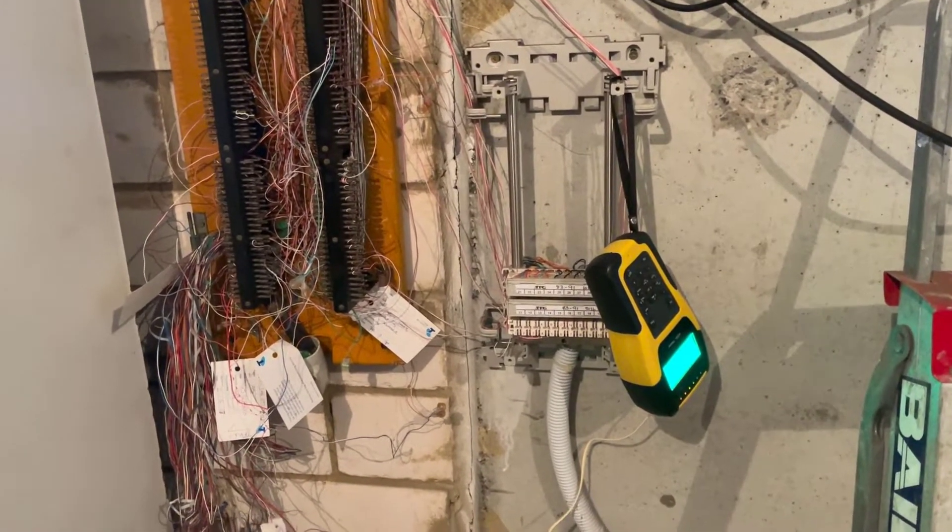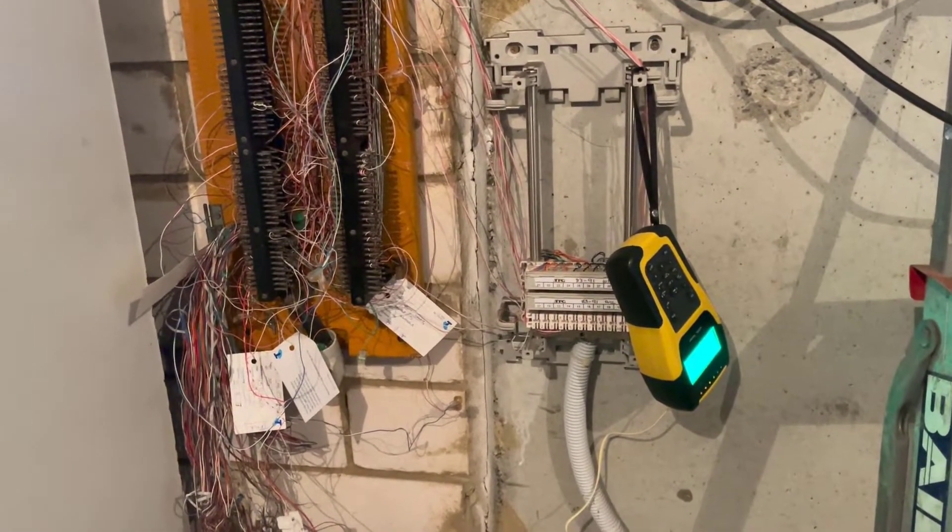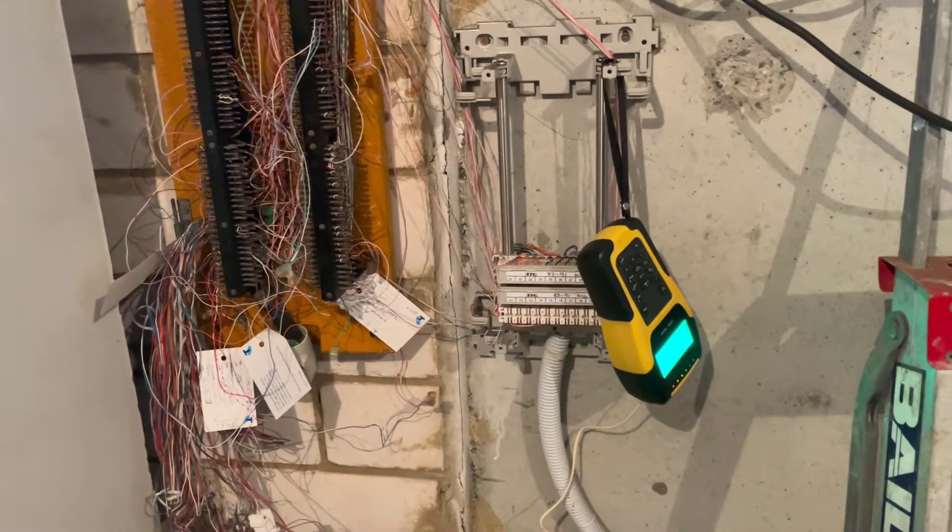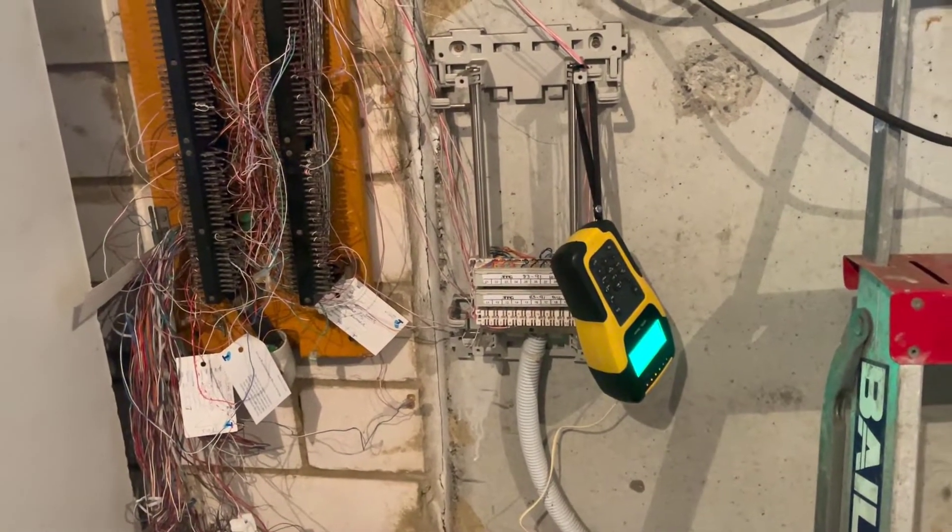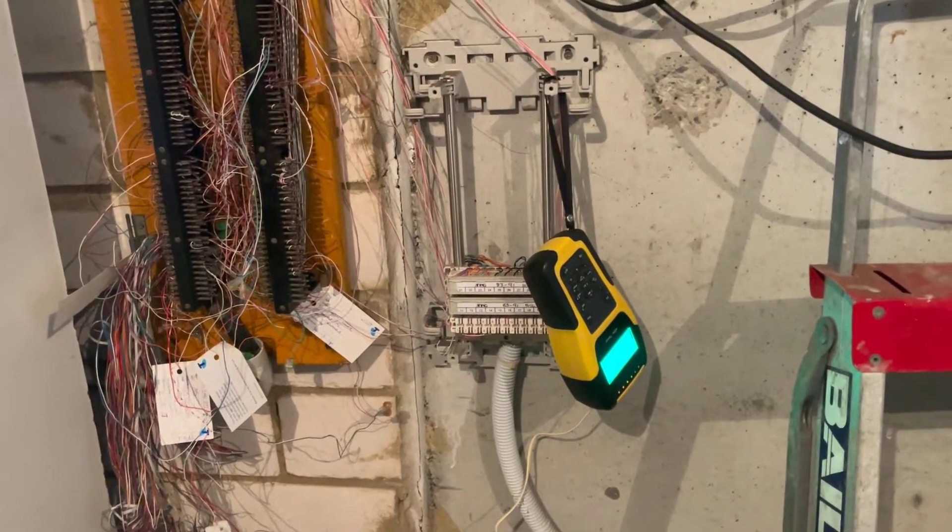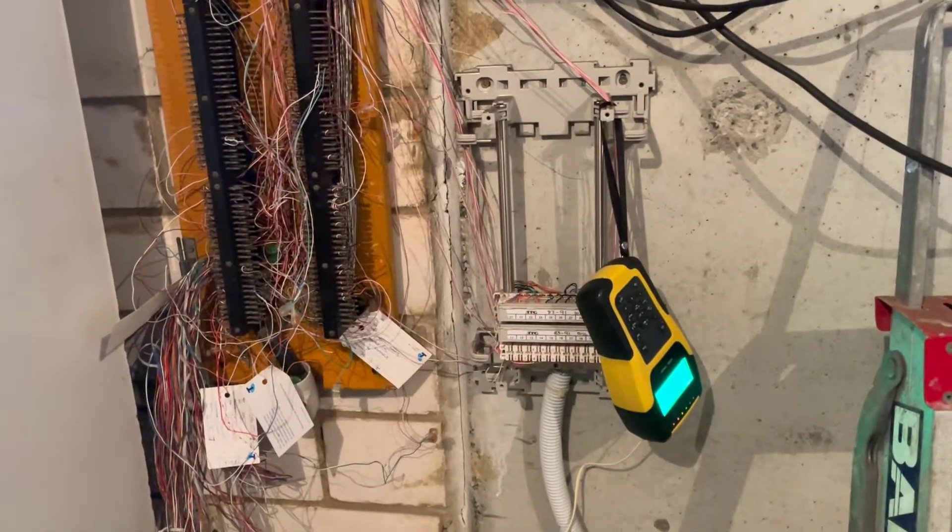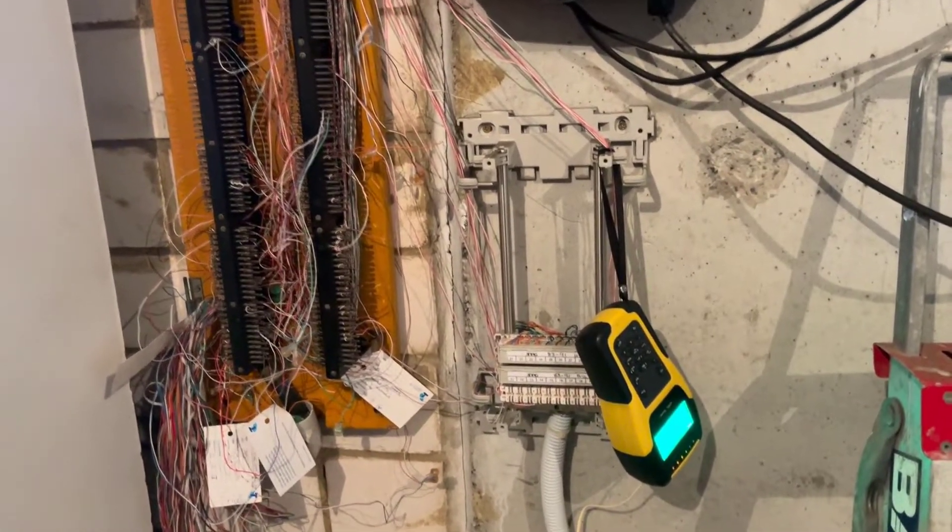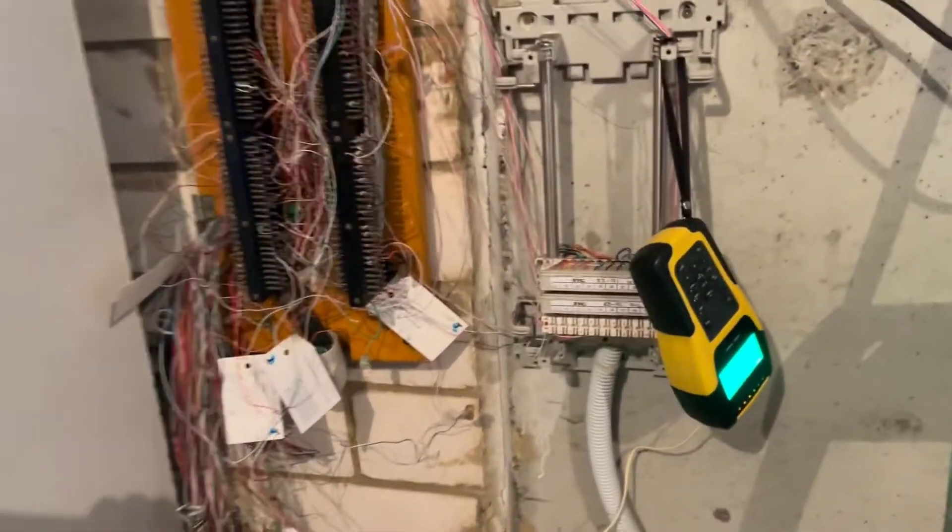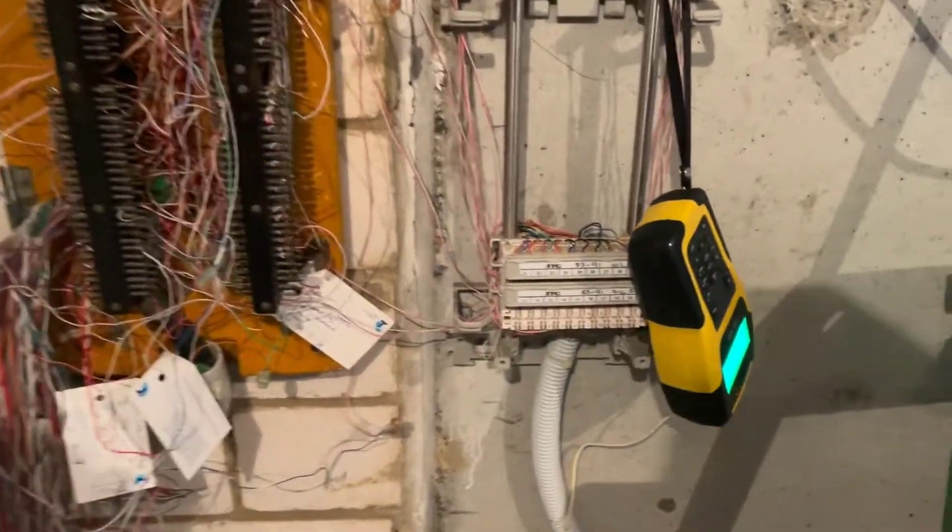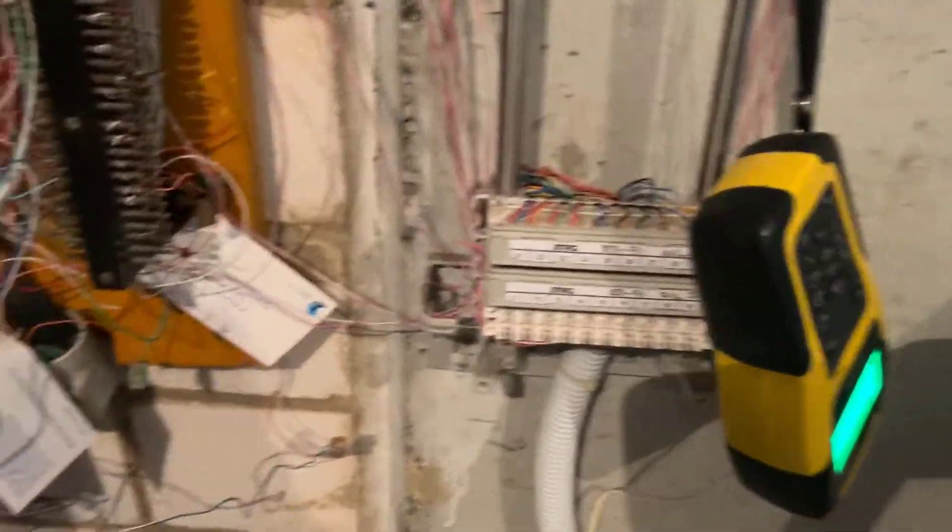They sent out a couple of NBN techs. One came and said he'd better go outside, never came back. The other one I don't think could work out what was going on.